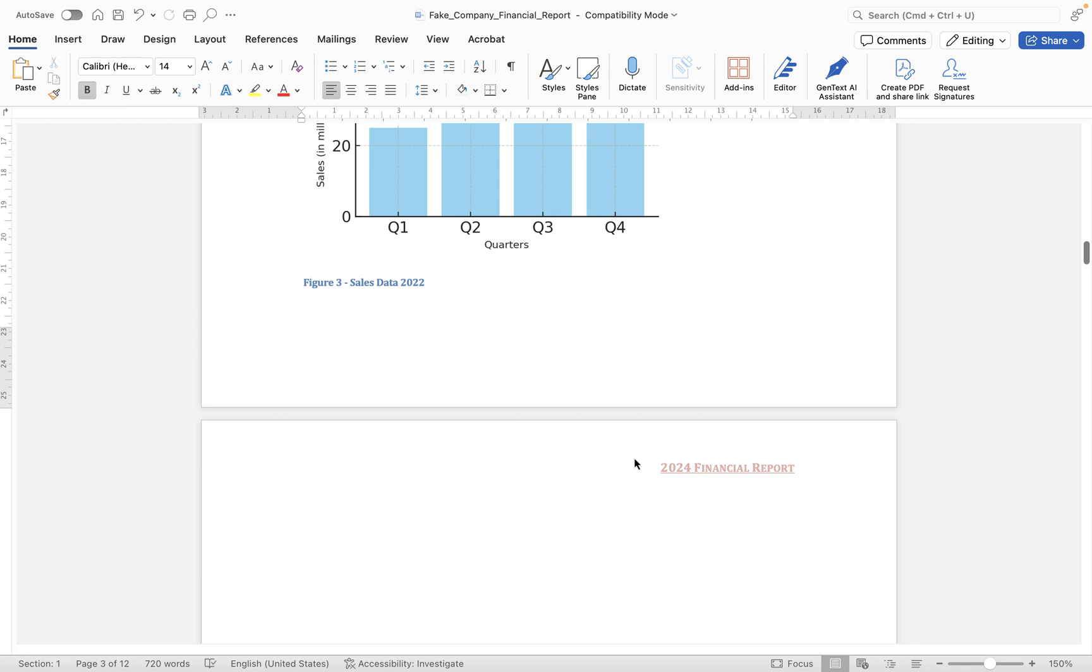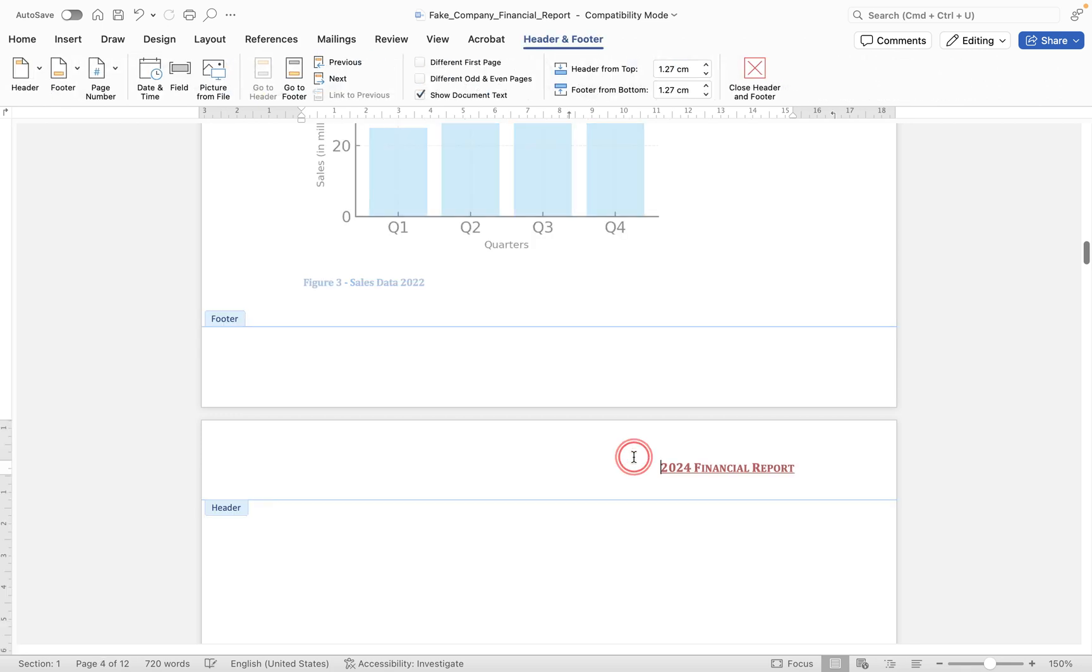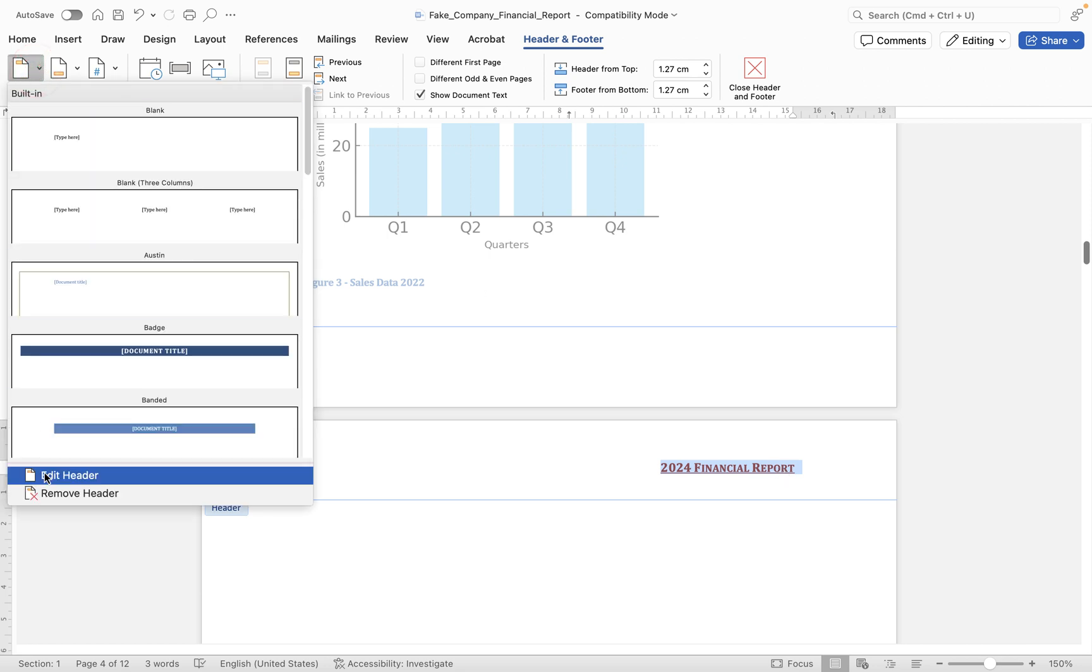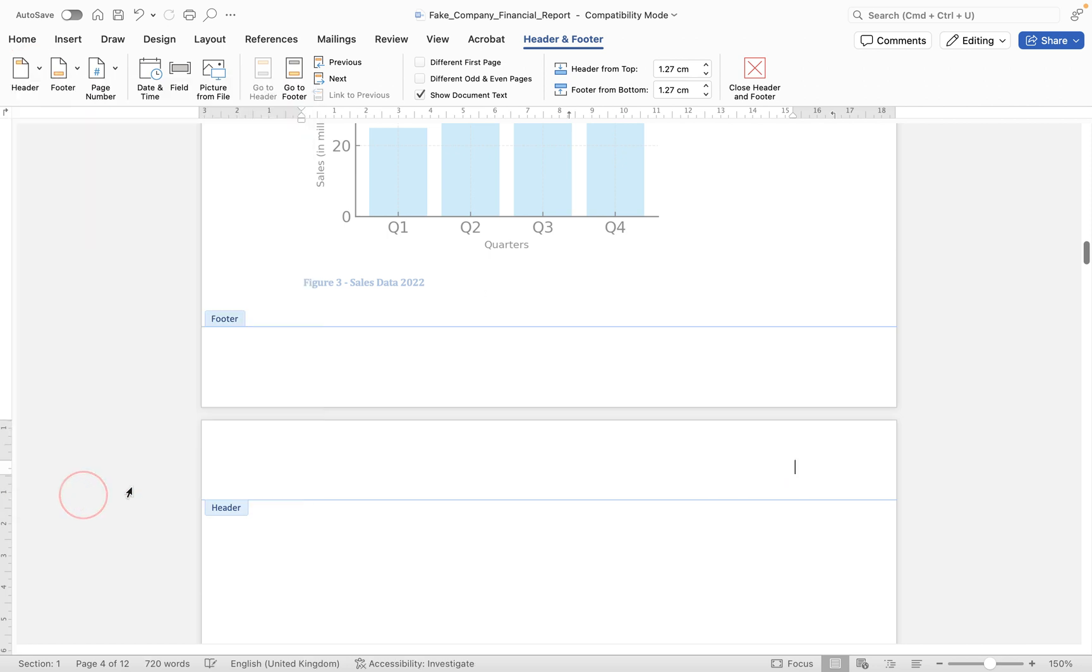But if I want to delete that, all I need to do is double click inside and then manually select the text and press delete, or I can go into header and I can choose remove header and that will remove the header for me.